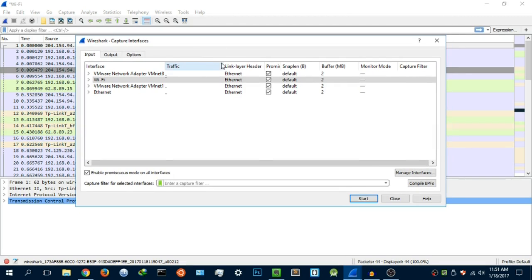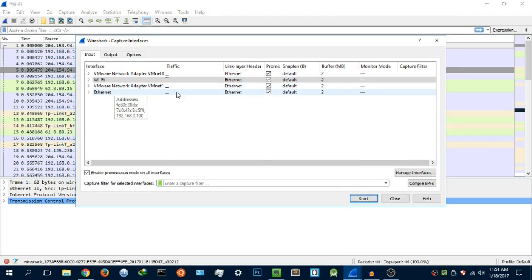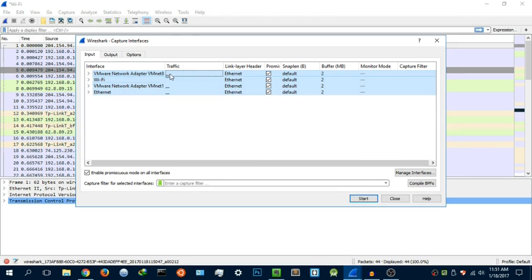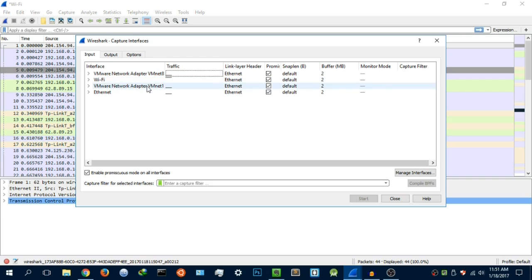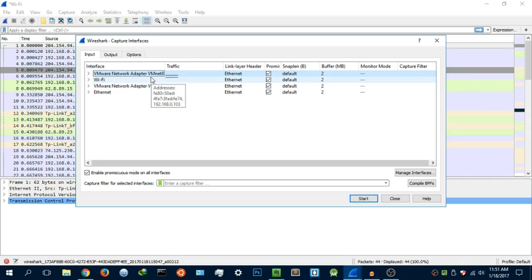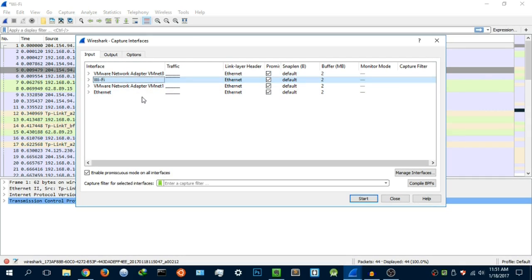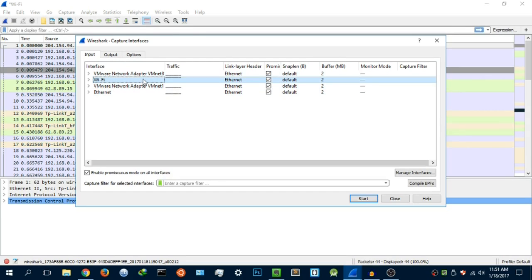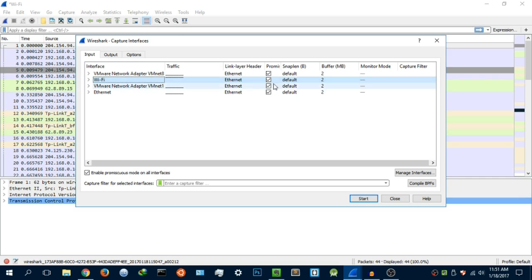As you see, there are about four network interface cards that I have here. Two of them, the VMware network adapter and this one right here, one and eight, are not real in the sense that they are not actually hardware, they're just software, virtual network interface cards. These are for my virtual machines. I have two, my Wi-Fi and my Ethernet. I'm currently using my Wi-Fi card, so you want to select the one that you're currently using.